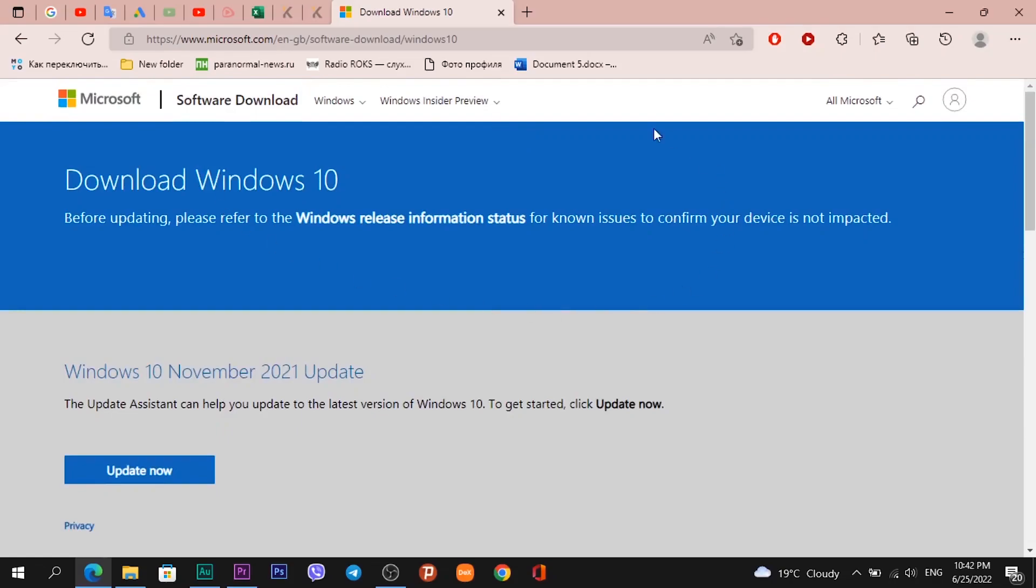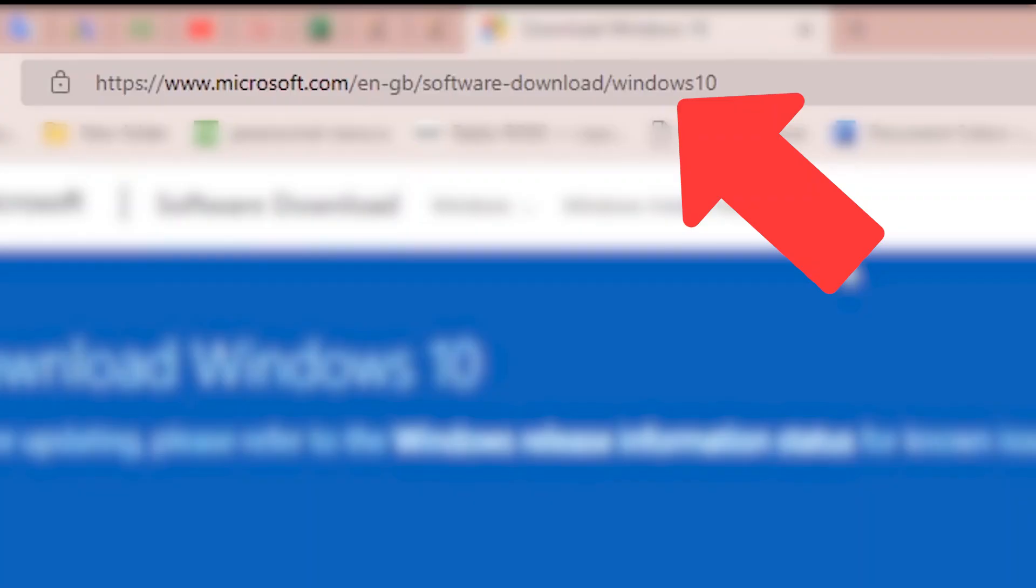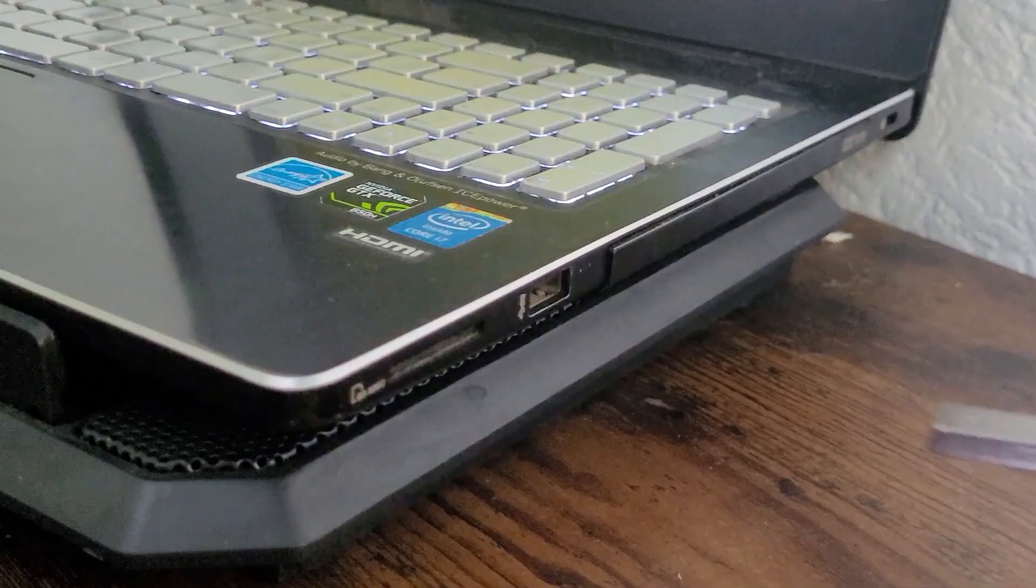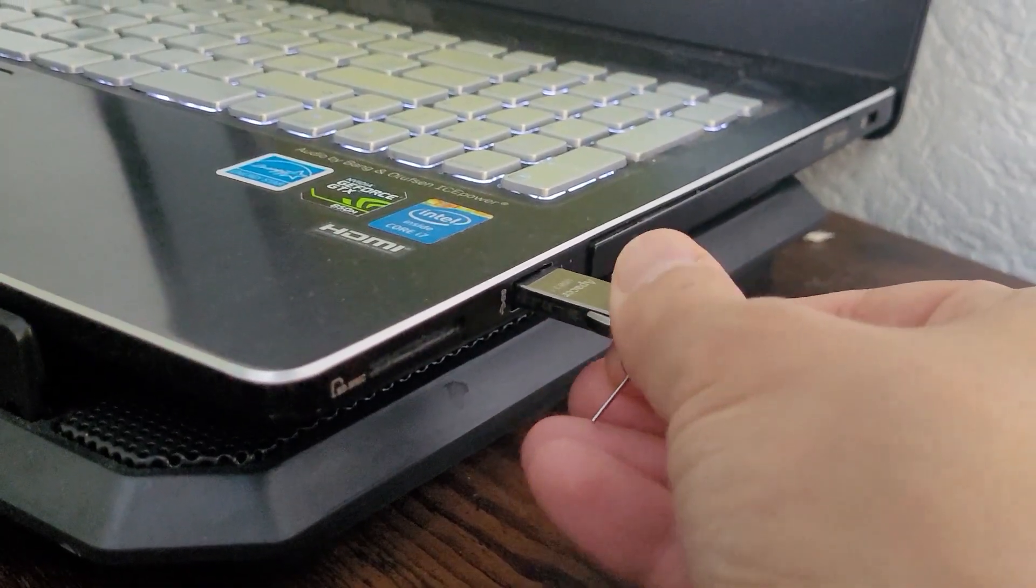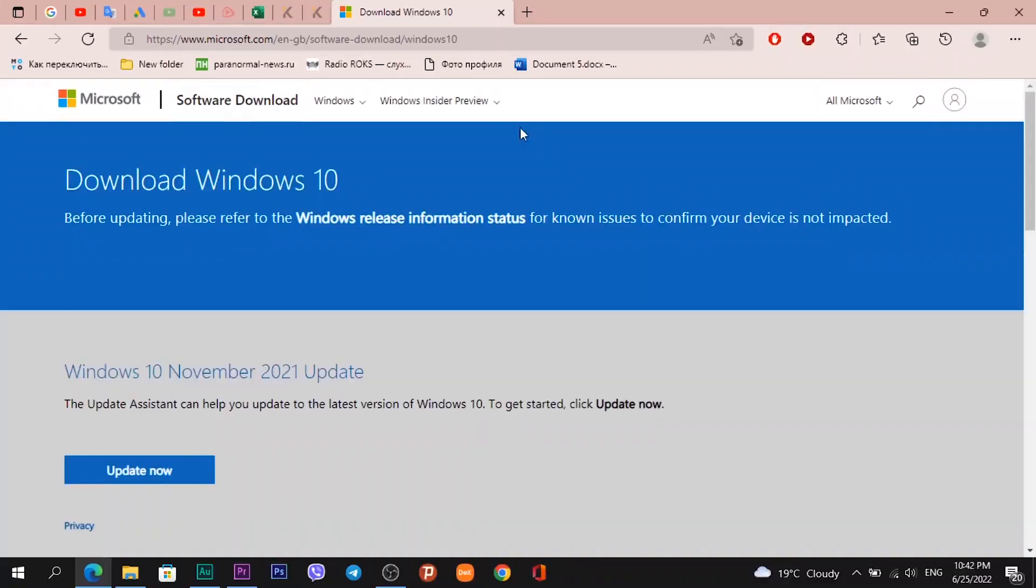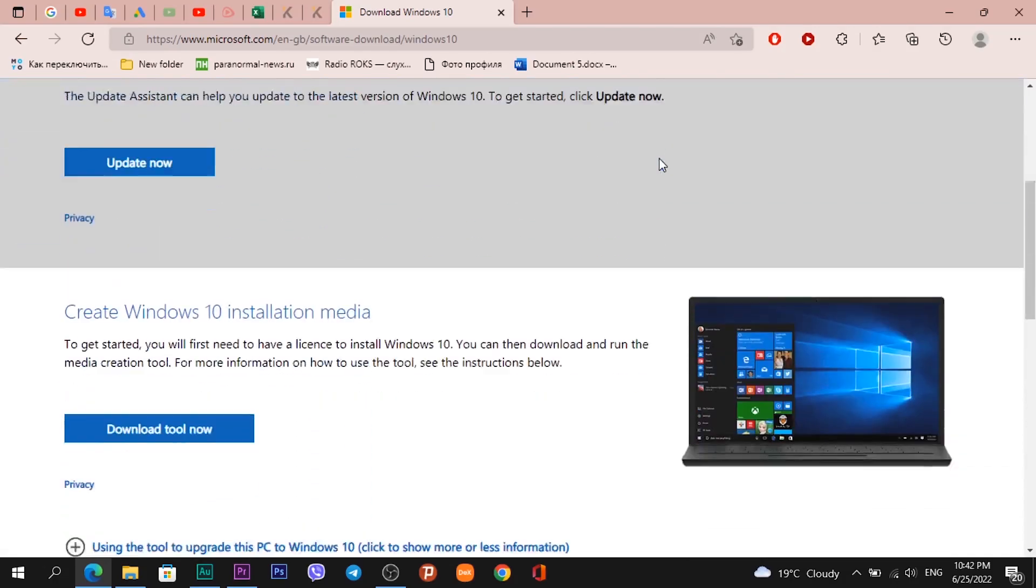Now I'm on the official website of Microsoft. Link to this webpage will be below the video. Connect your USB flash drive to PC or laptop, and after the webpage loads, scroll down a little bit.